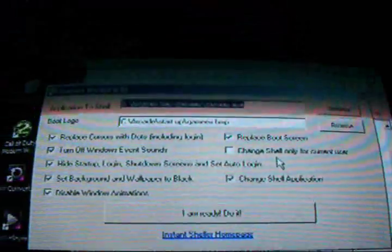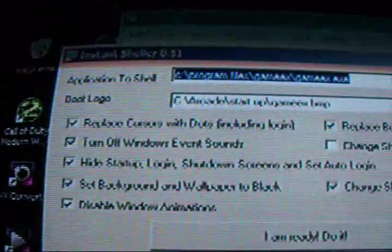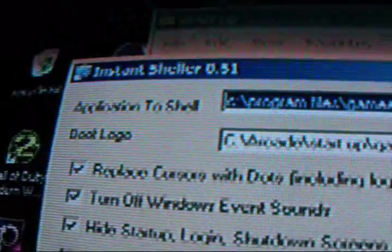So what you do is you double-click it, you'll get a screen that pops up, and the first thing at the top, it says Application to Shell. That's the first thing we're going to do. Go browse, and here you're going to look for your Maximus Arcade exec.